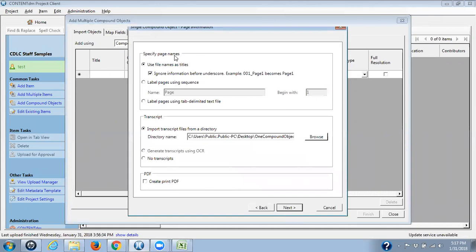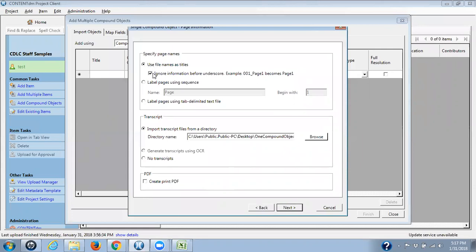Specifying page names. You can use the file names as titles as long as you've set them up with ignoring the information before the underscore. I've not done this in this particular example, so I'm going to unclick these. And I'm going to use label pages using sequence. Now, I want to specify that these page names they're talking about is what is creating the user menu on the right hand side of your compound object. This is not your title metadata. This is the page menus.